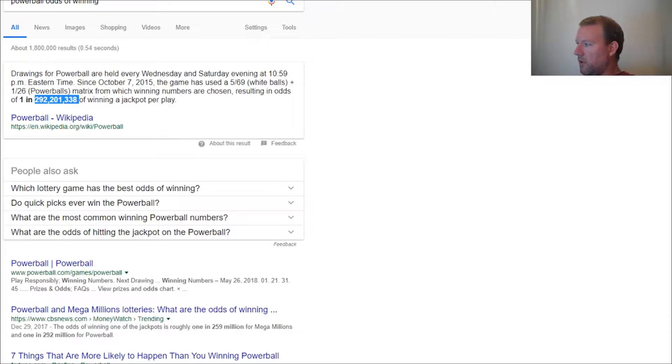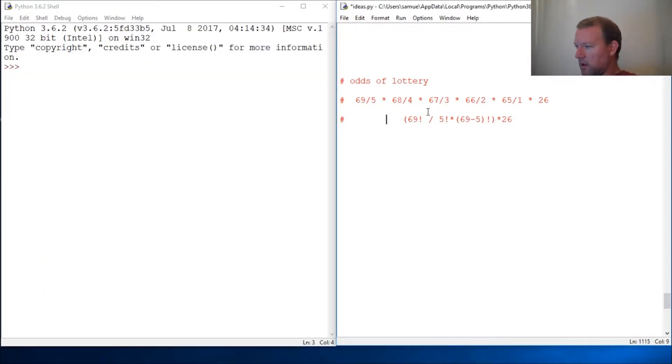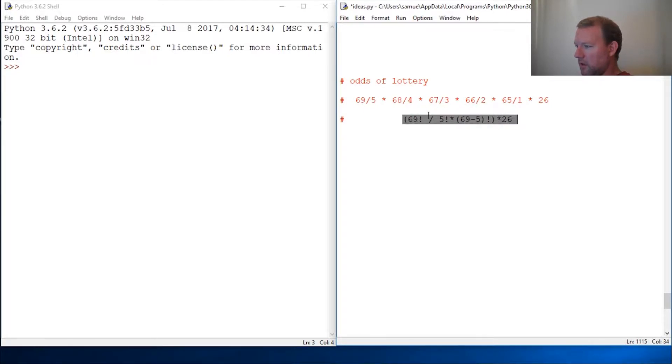So here we go. I don't know how strong your math skills are, but we learned last time about factorial. So this is basically the equation, and this then is the breakdown of really what it is.